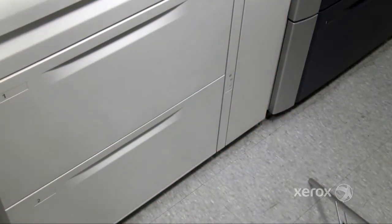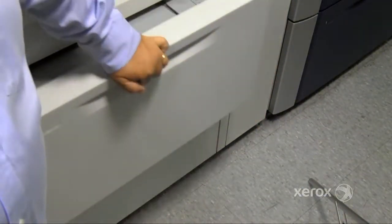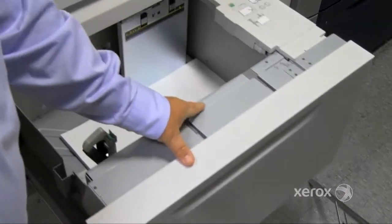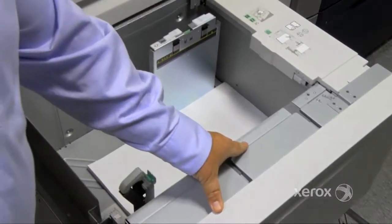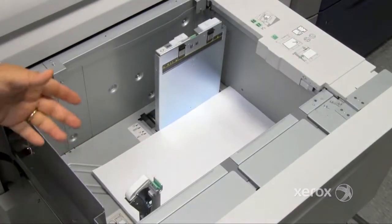One of the best ways to prevent paper jams in your oversized high cap feeder is first of all to make sure that the paper is loaded properly.